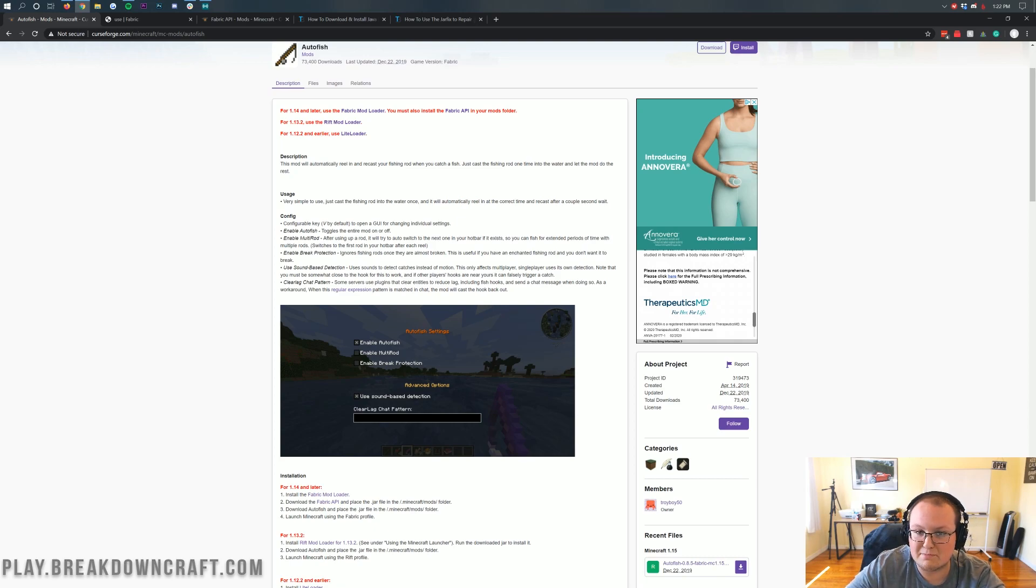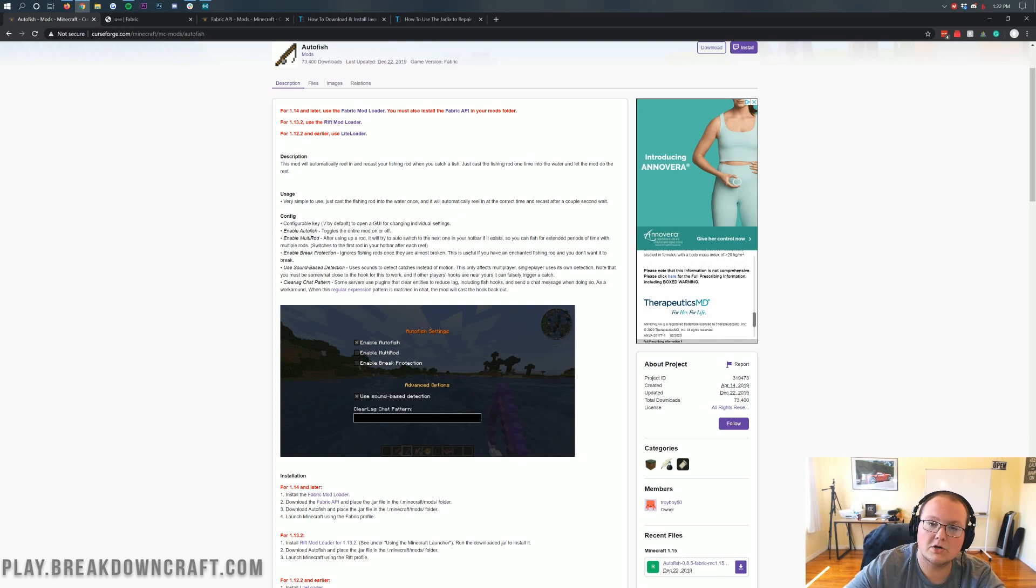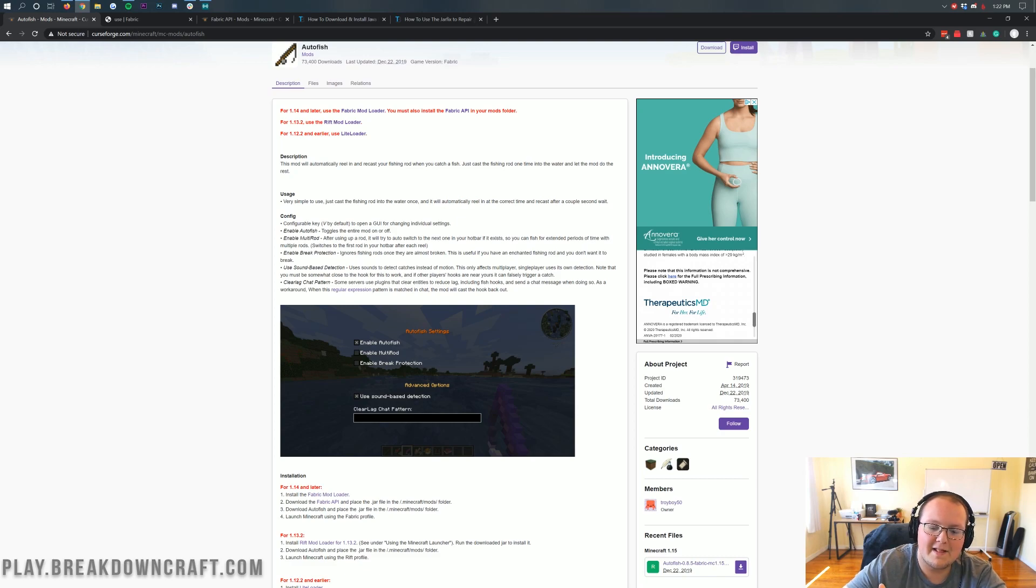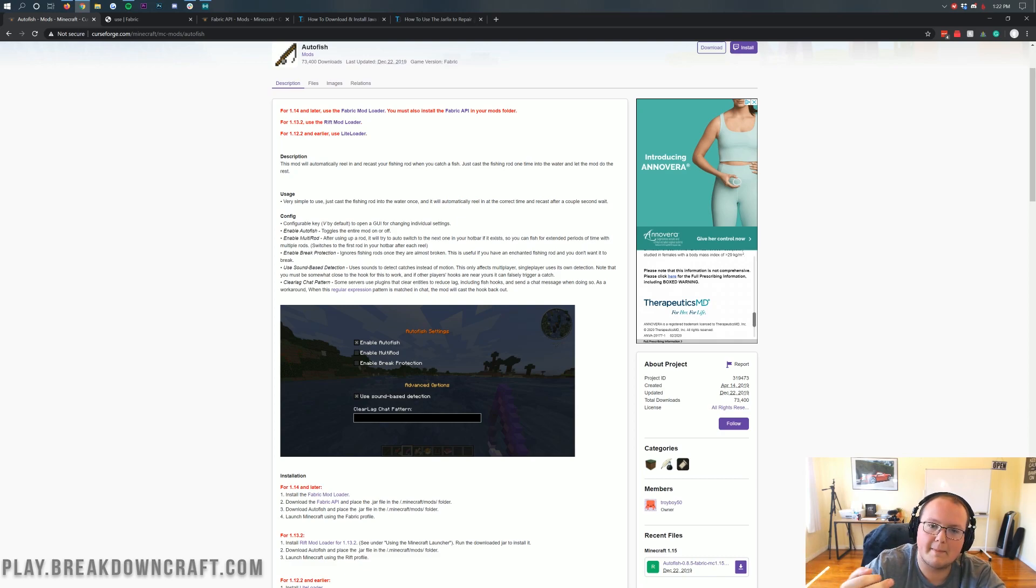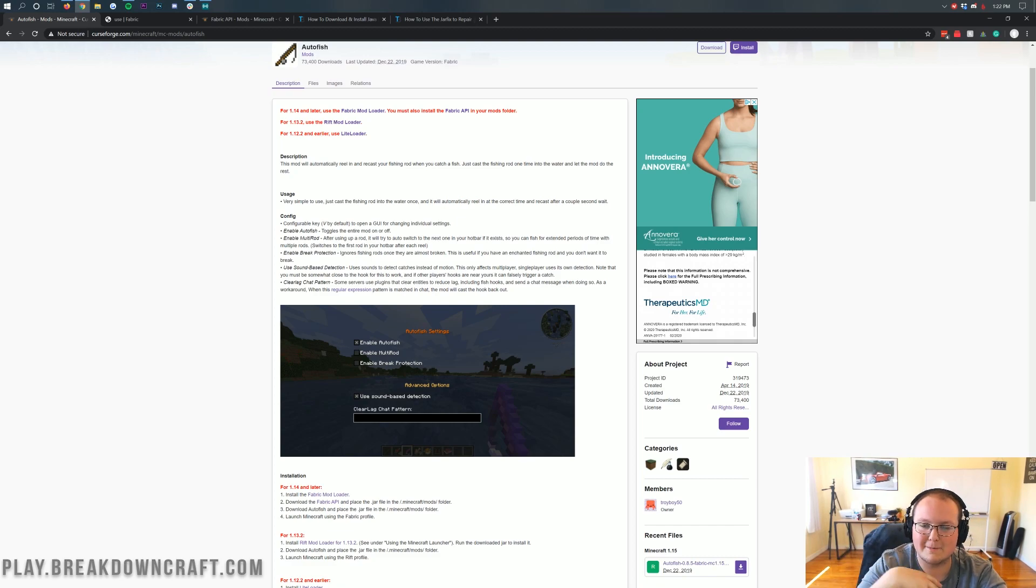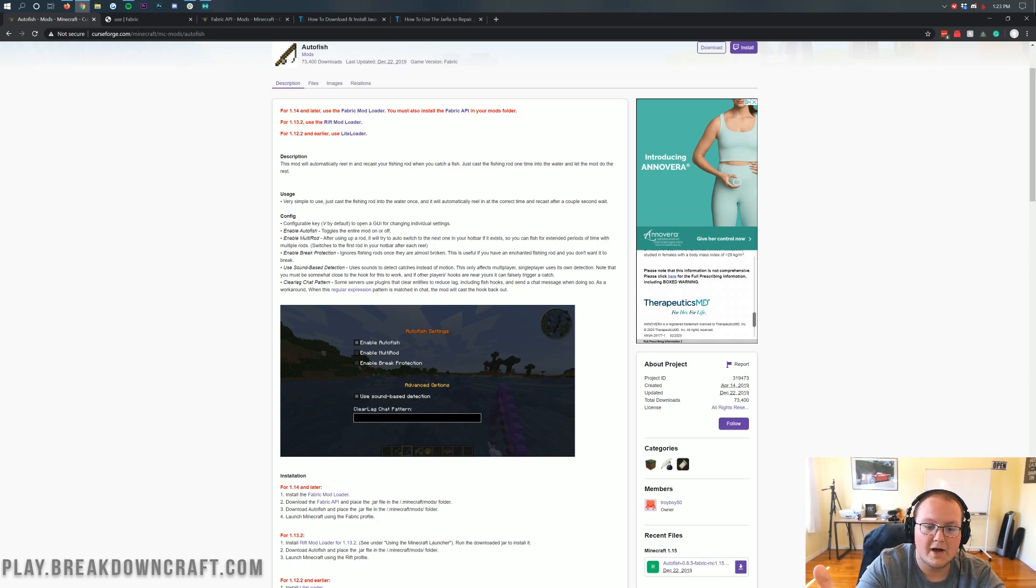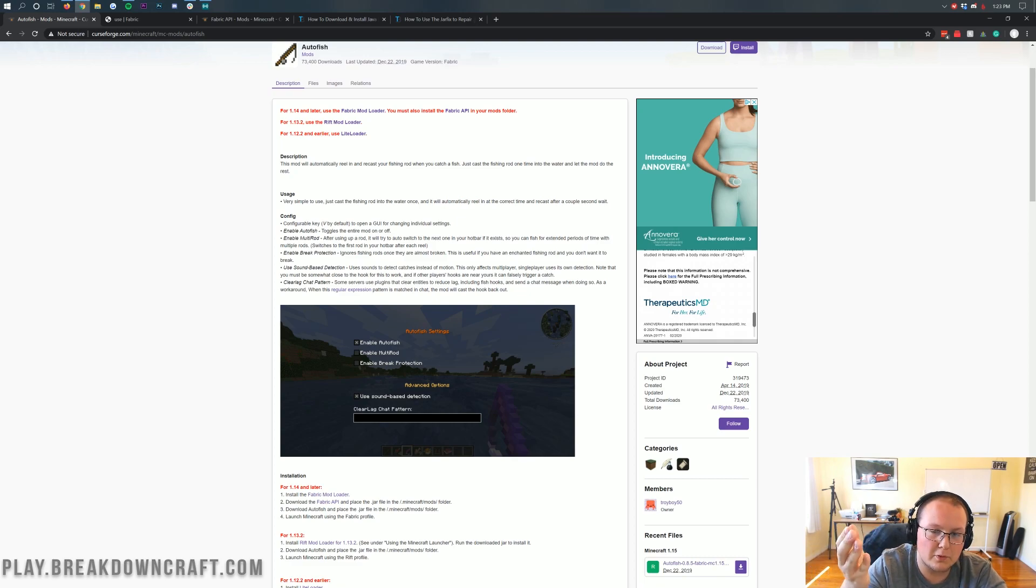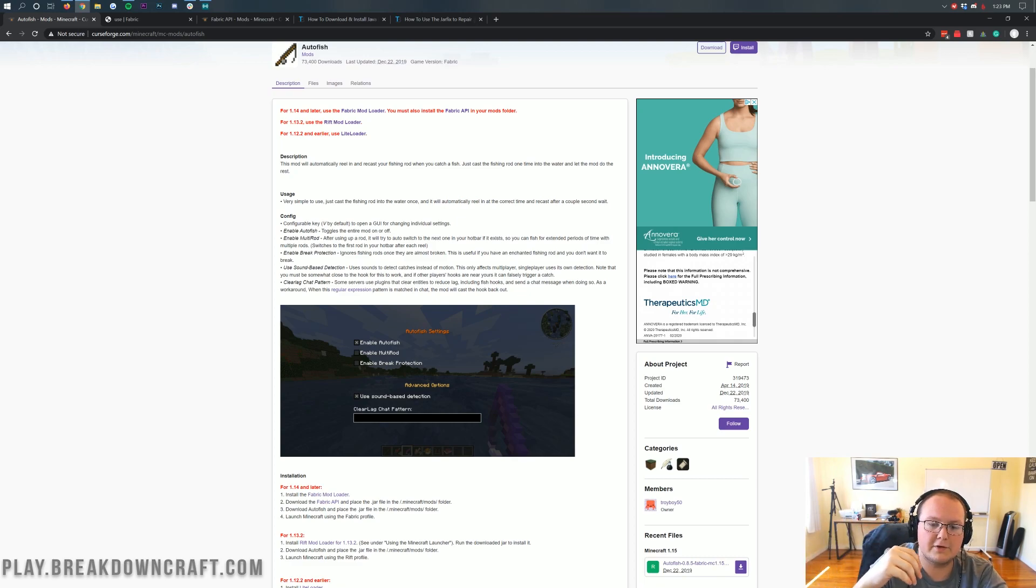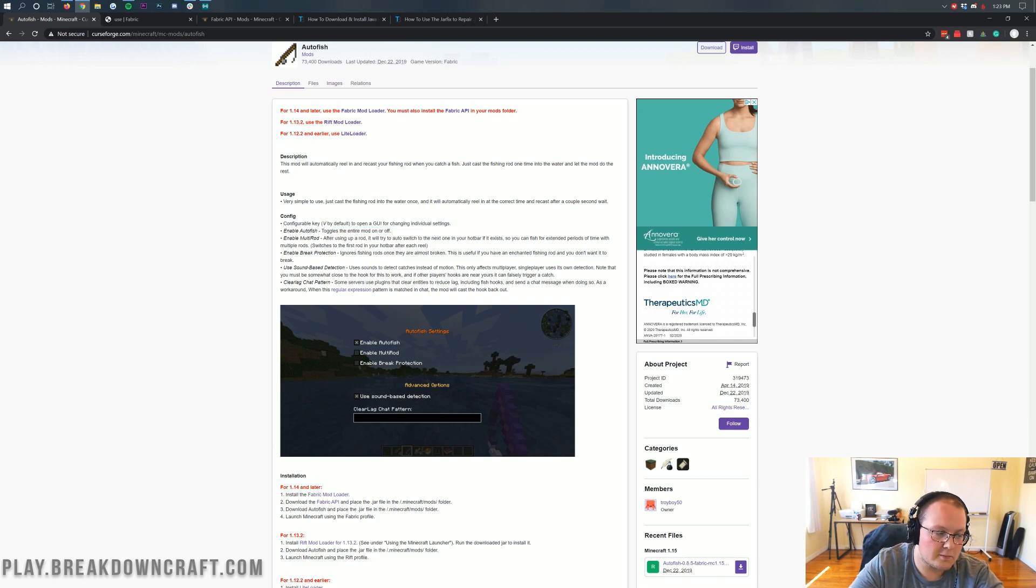However, one thing I will say is many multiplayer servers actually don't allow auto fishing on it. Ours included, and it's usually disabled. And if this mod is detected, you'll get killed automatically. It's pretty easy to detect on the server side, just so you all know, before you go and try to use this on play.breakdowncraft.com, which is our server or any other Minecraft server for that matter. Most of them are going to have a kraken that just automatically kills you, or usually will warn you, and then it will kill you if you continue to use auto fish. So, pretty cool stuff there. But nevertheless, let's go ahead and check out the auto fish mod.